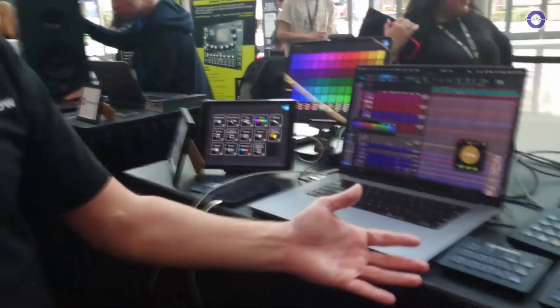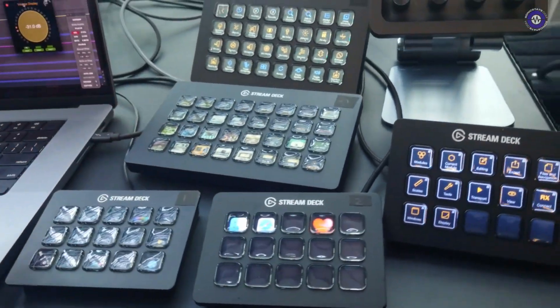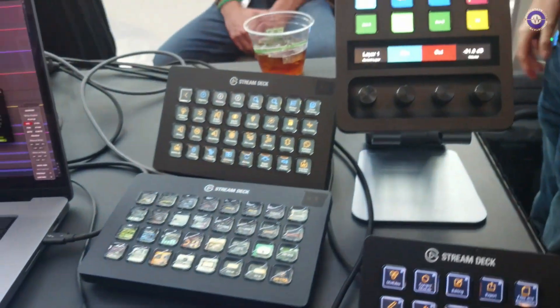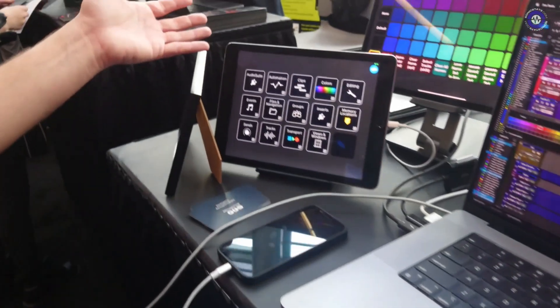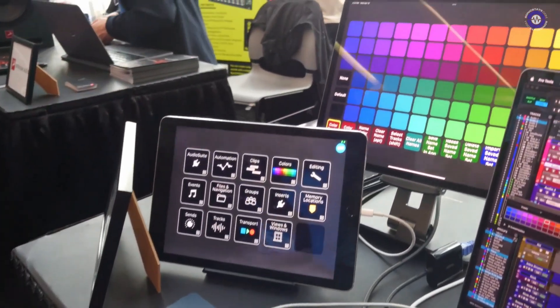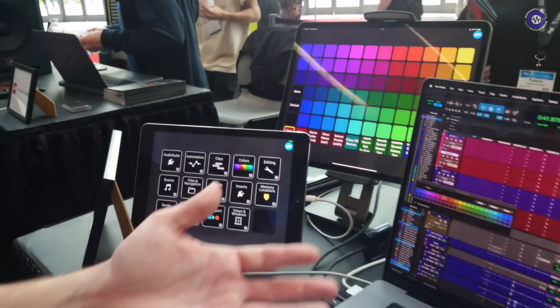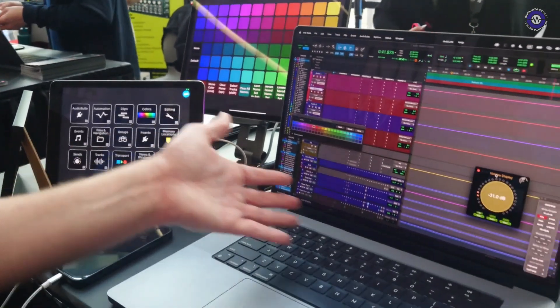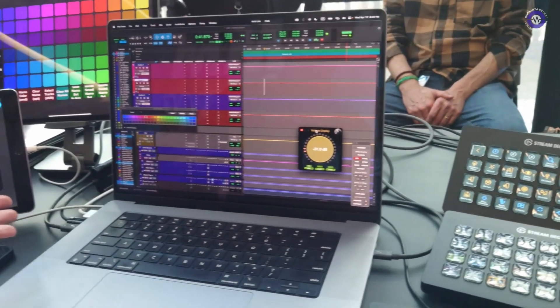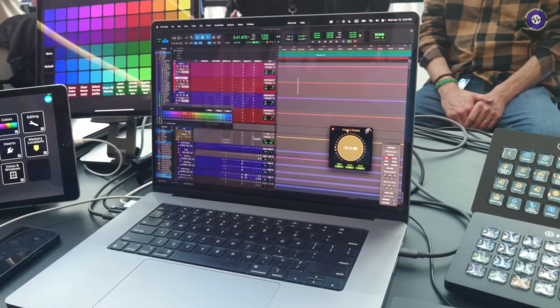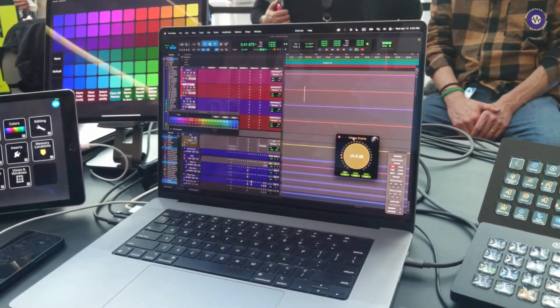At the heart, it's a way to add support for using hardware devices like the Stream Deck that we see here, or the iPads that we see over here, or even a MIDI keyboard, an iPhone, or even the regular keyboard on your Mac, to then automate doing things in Pro Tools that would otherwise take you a long time to do.